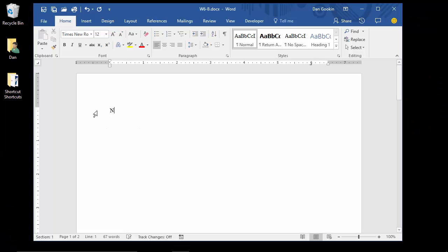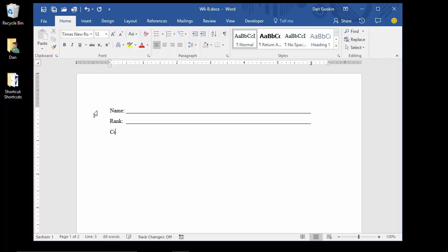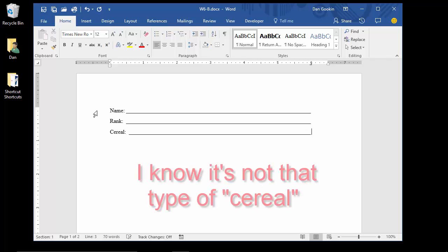To wit: name, underline, rank, underline, serial, underline. To set a dot leader, open the tabs dialog box.